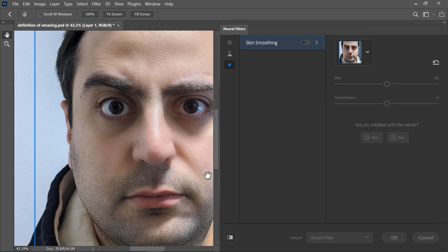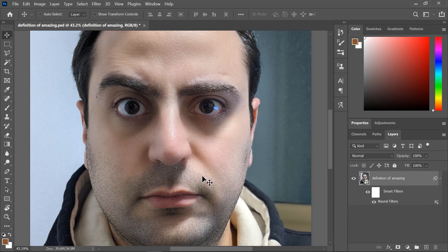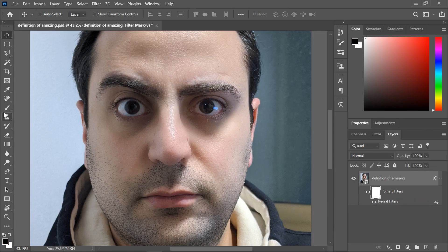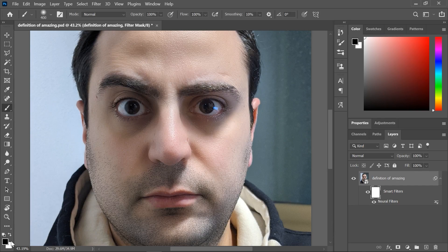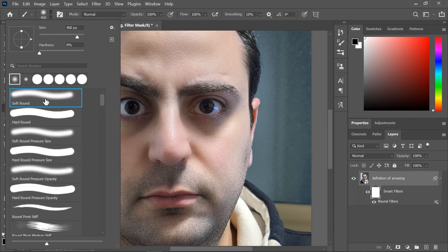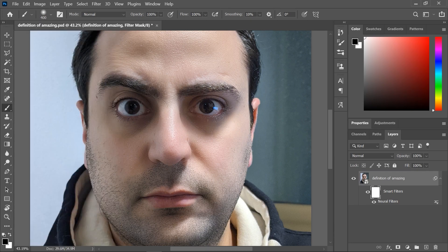Photoshop did a great job, but maybe the skin smoothing is affecting the wrong areas. To fix that, use the mask next to the smart filter — click on it to activate it, activate the brush tool, set the foreground color to black, make sure it's a soft brush, and simply paint over the area that should not be affected by the skin smoothing filter.